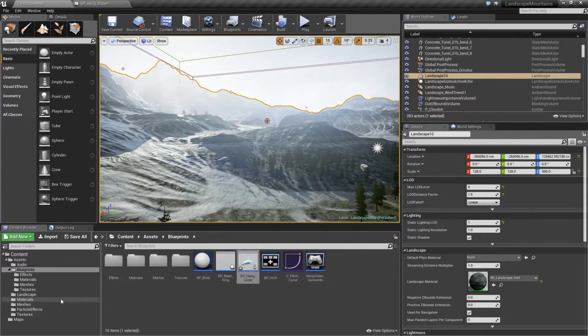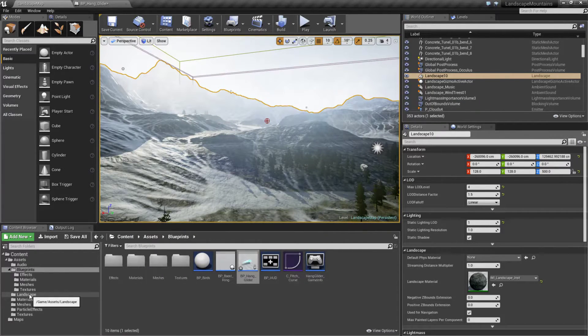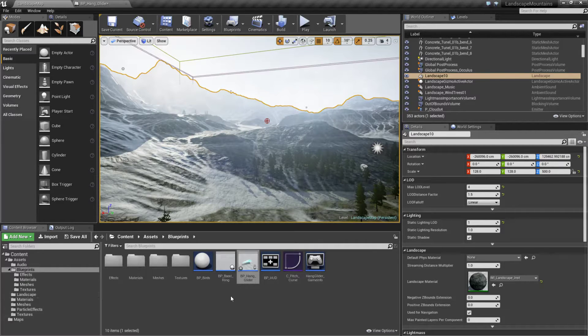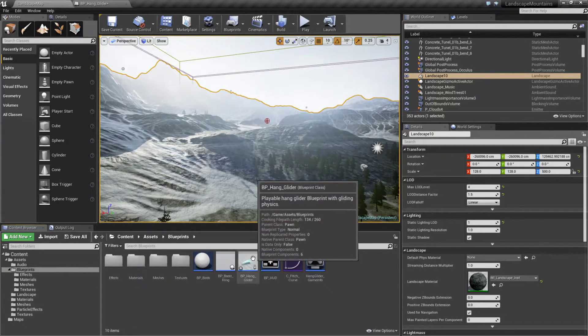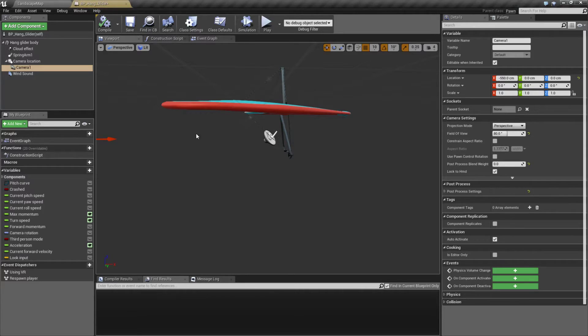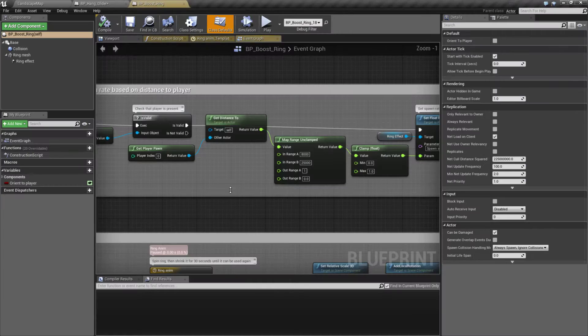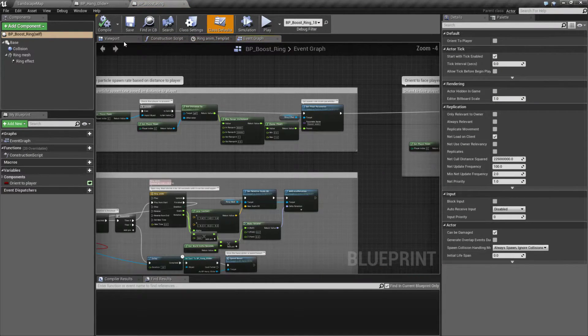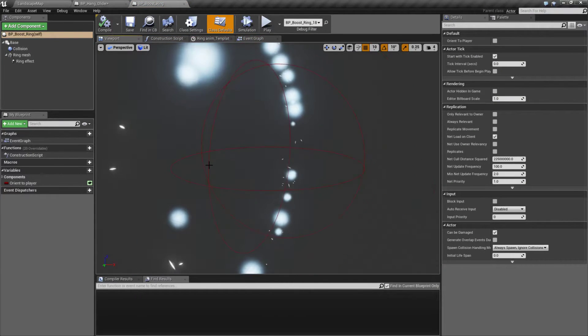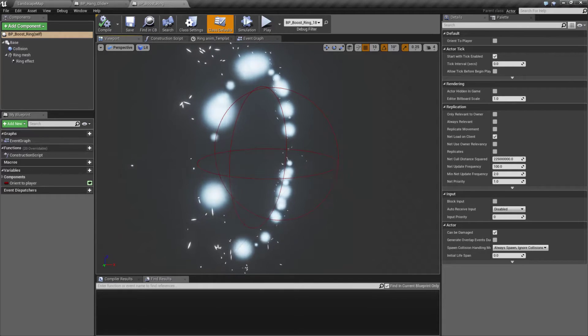If you actually look through this, the majority of this is materials and landscape so it's artistic. The actual code that's added in was our hang glider for looks and then our boost ring, which is our simple ring here that we can see.